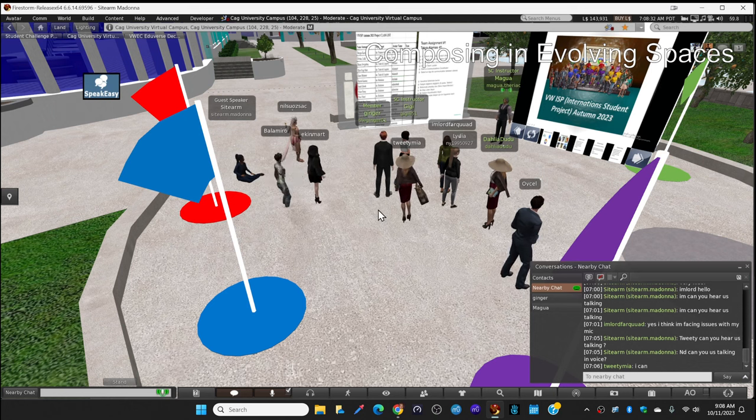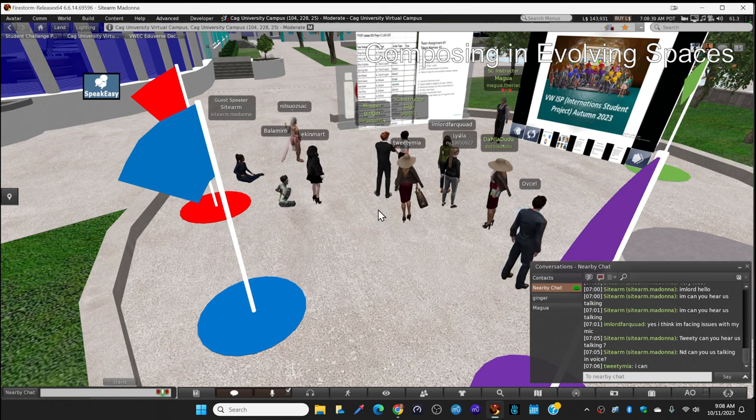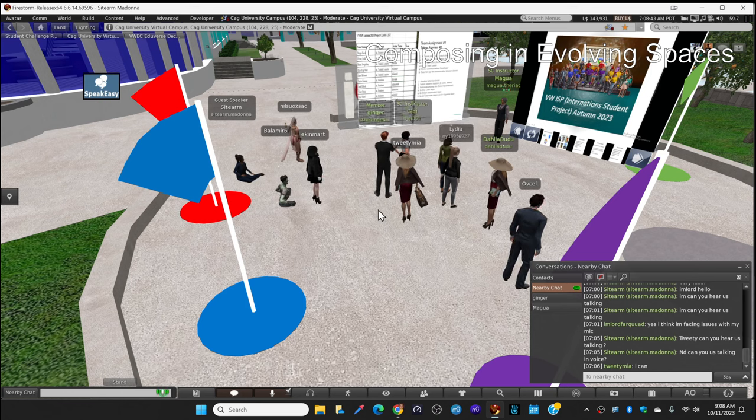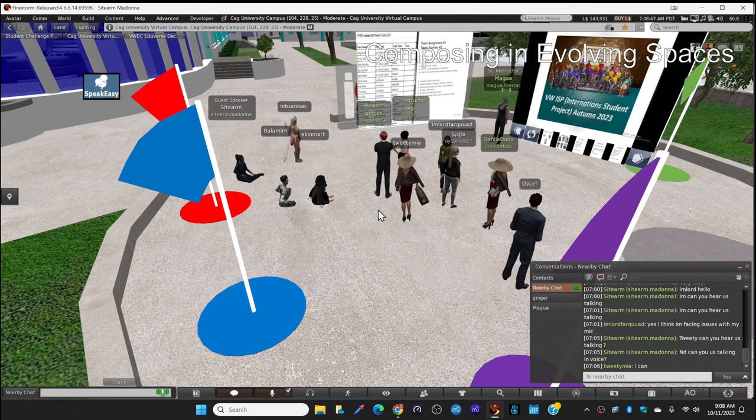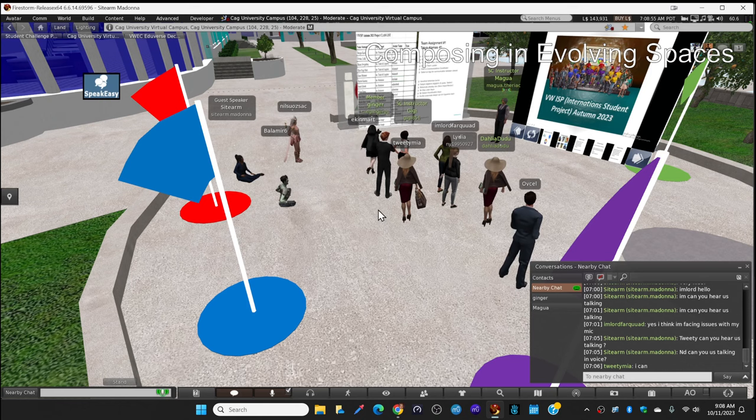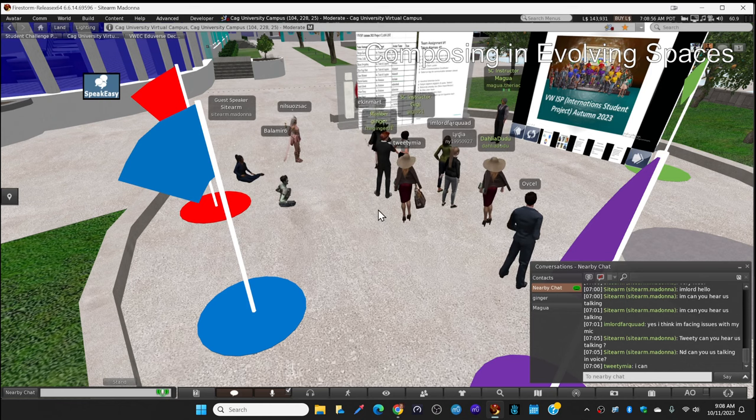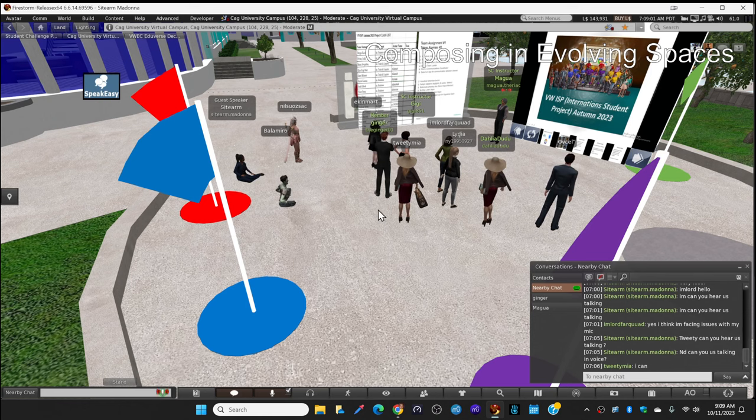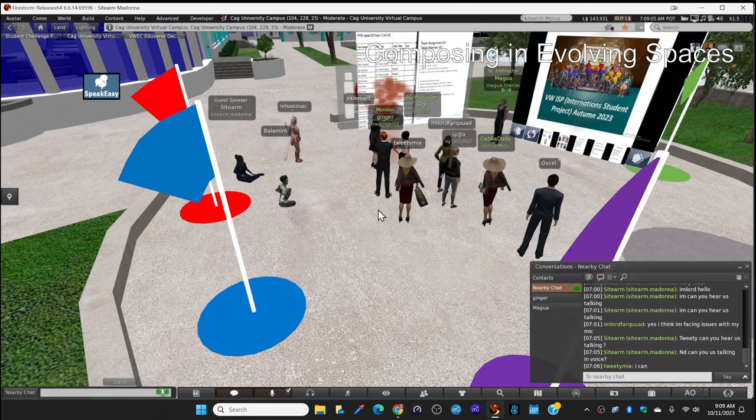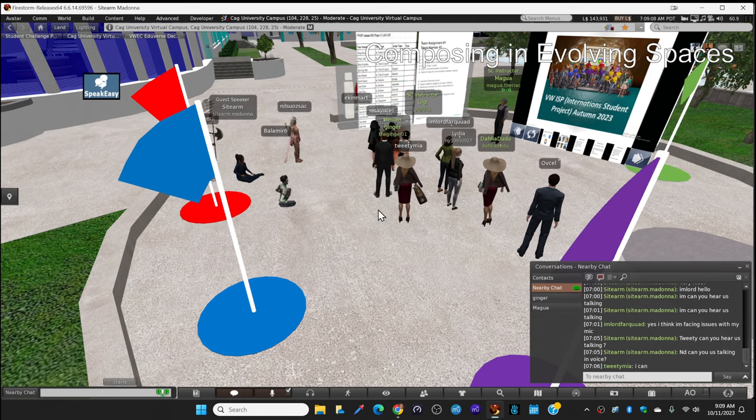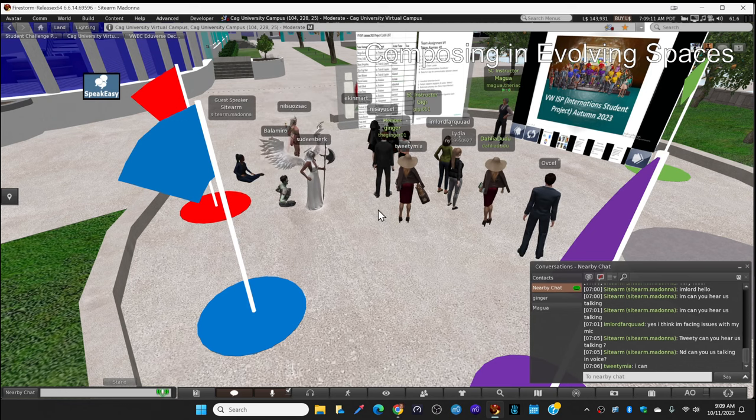The virtual world ISB course, as we call it, is International Student Project. This is the autumn 2023 class. This picture as you see here was from the fall 2021, and we have some colleagues from all over the world in this bunch of people that you see, as well as Irish students and Turkish students together. We had a class picture after our final project.